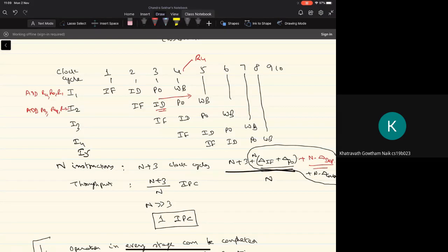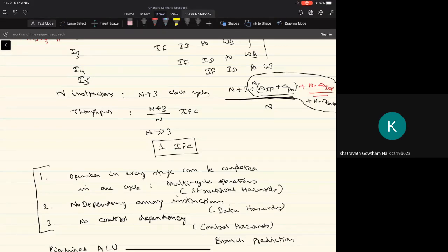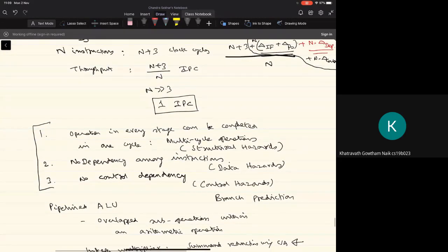One of the first principles to extract parallelism is the overlapped execution of instructions, referred to as the pipeline process. We've seen how pipelining helps improve throughput — in an ideal case, one can aim for a throughput of one instruction per clock cycle. But this is only under ideal conditions, and in many cases these ideal conditions are not true, leading to different types of hazards in the pipeline. There are structural hazards due to multi-cycle operations.